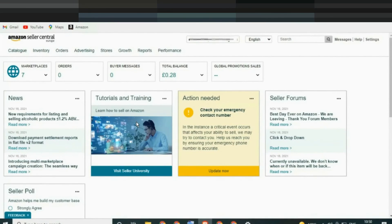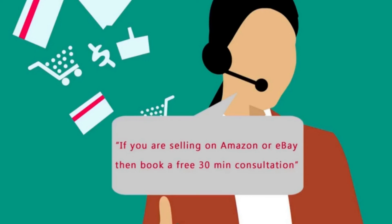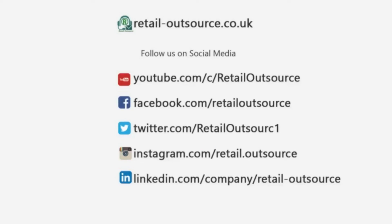I hope this video is helpful. We do post a lot of videos about eBay and Amazon, so if that's something interesting, please subscribe to our channel. Thanks for watching. If you sell on eBay or Amazon and have questions, you can book a free 30-minute consultation from the link in the description below.